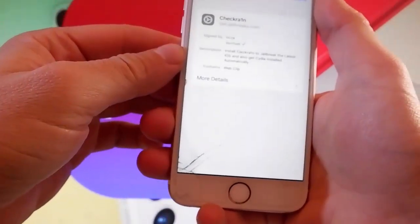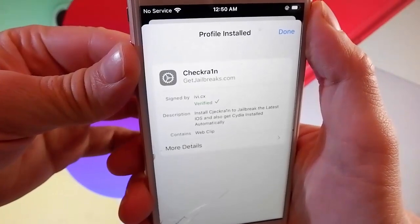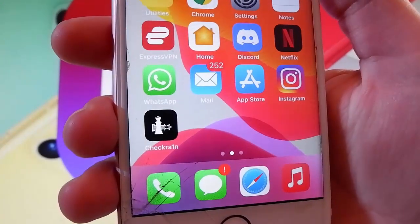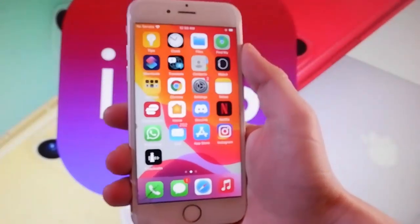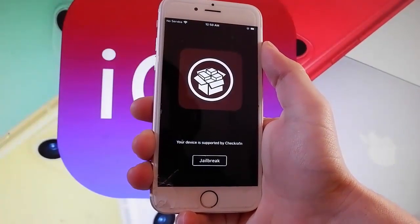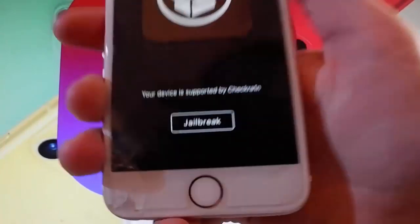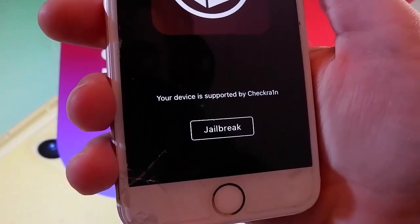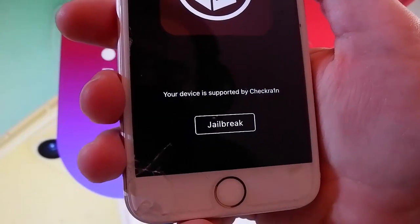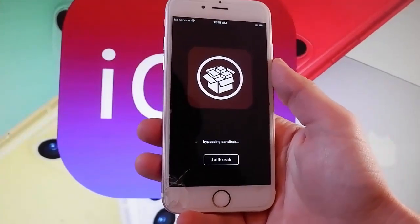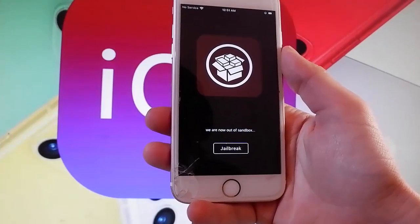Now I'm going to show you how to jailbreak your device with CheckRain — this is a beta version that works with the latest iOS. I have CheckRain already installed, and now I'm going to open it and show you how to jailbreak your device and get CDI installed automatically. You need to tap on the jailbreak button, and as you can see, it says that your device is supported by CheckRain. Tap on the jailbreak button and that's going to start jailbreaking your phone — it's going to take just a few seconds.